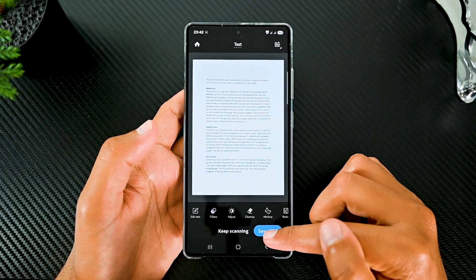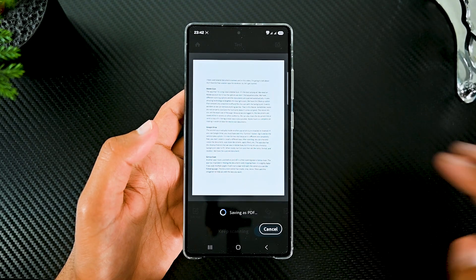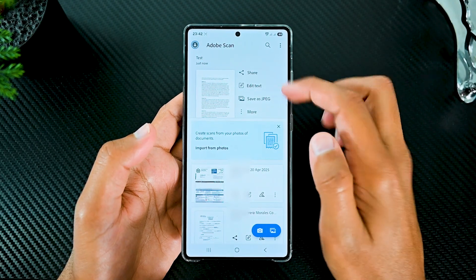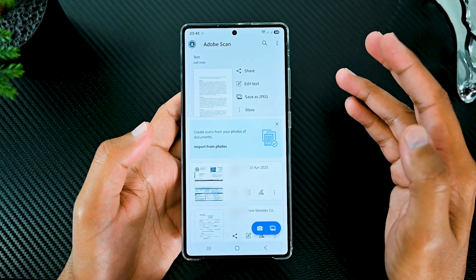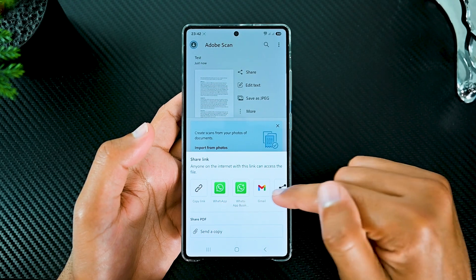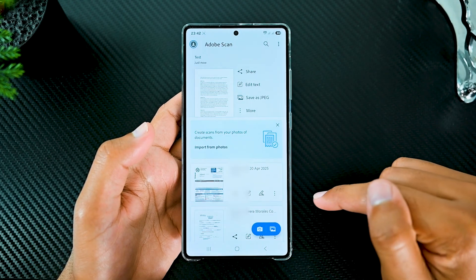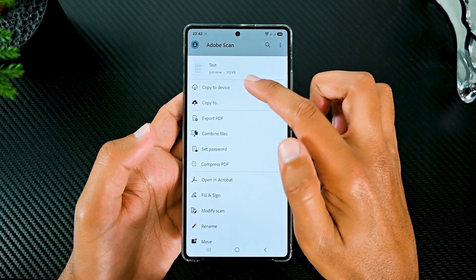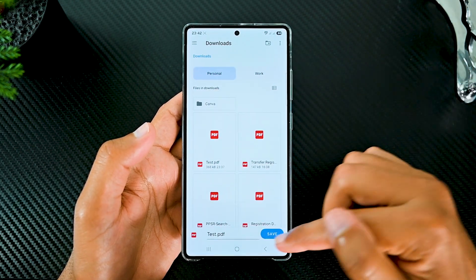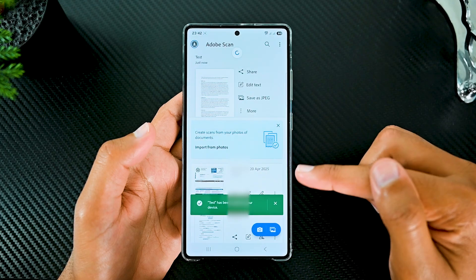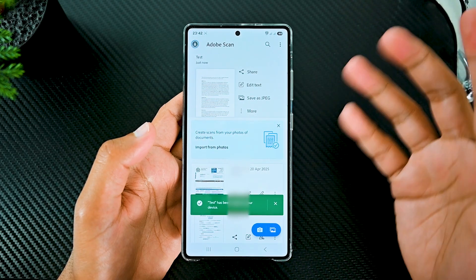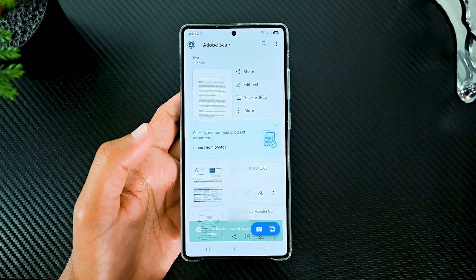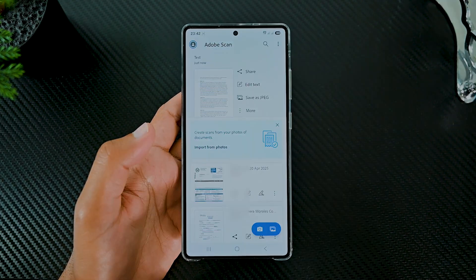Because we are logged in, the documents are saved online to access on other platforms. We can also share the document link or send a copy of it. Saving a local copy is also possible. Adobe Scan is a complete set making it easier to scan documents.